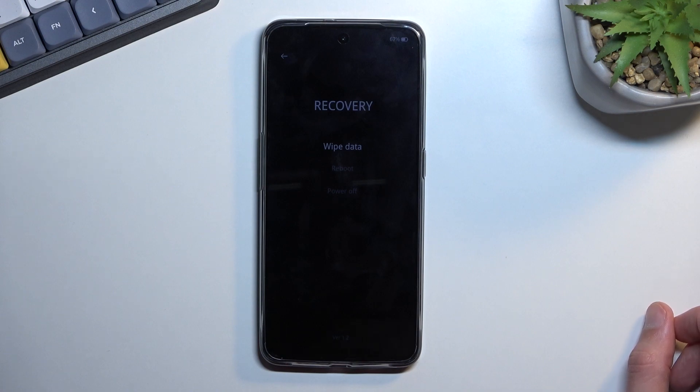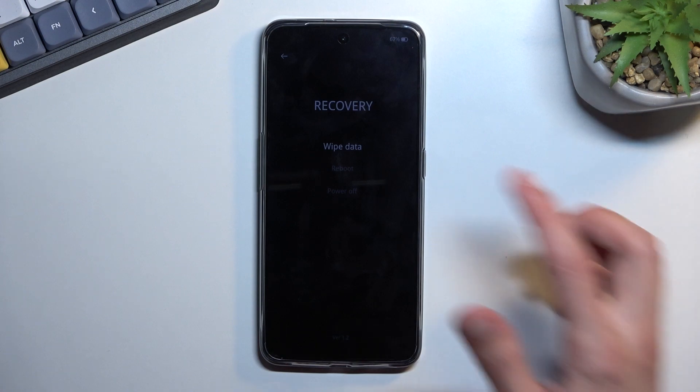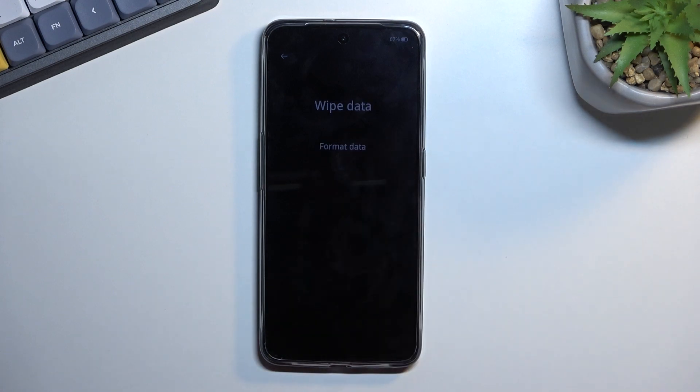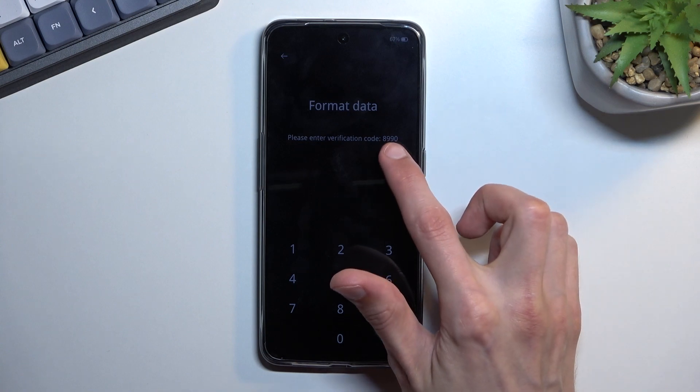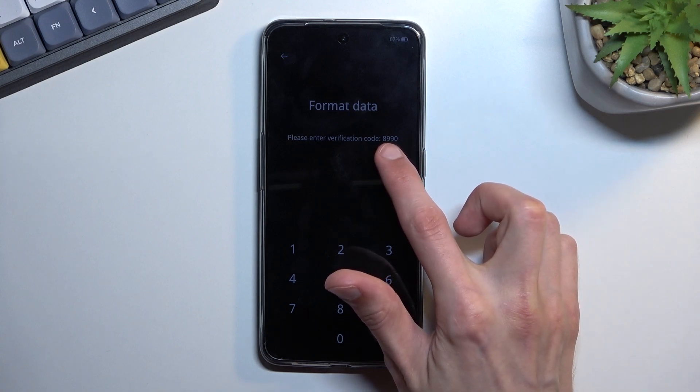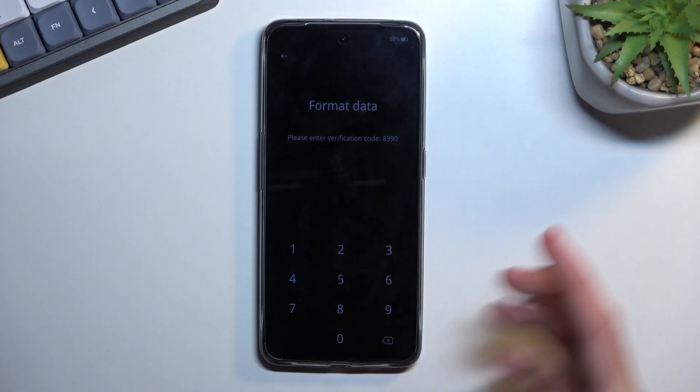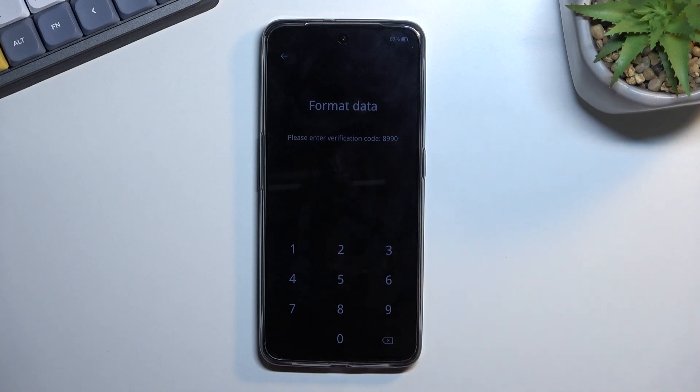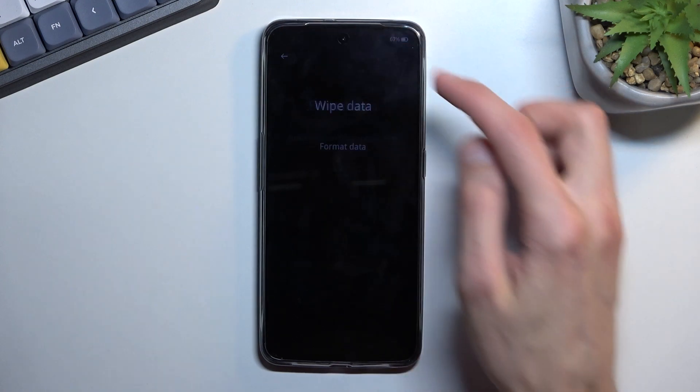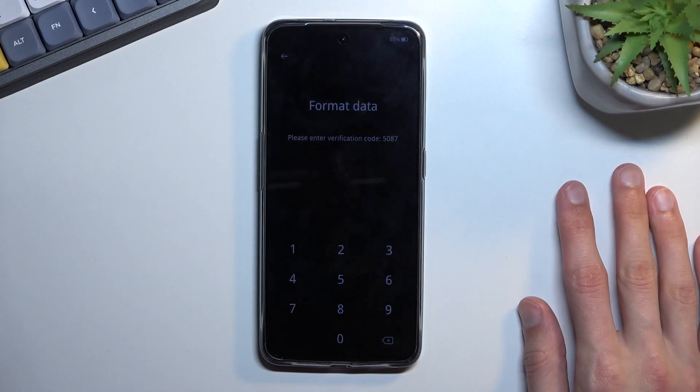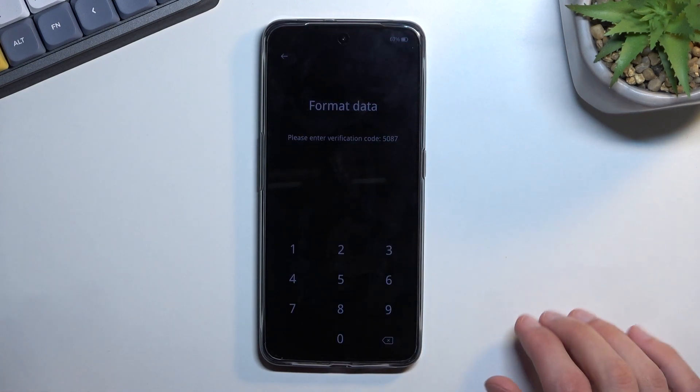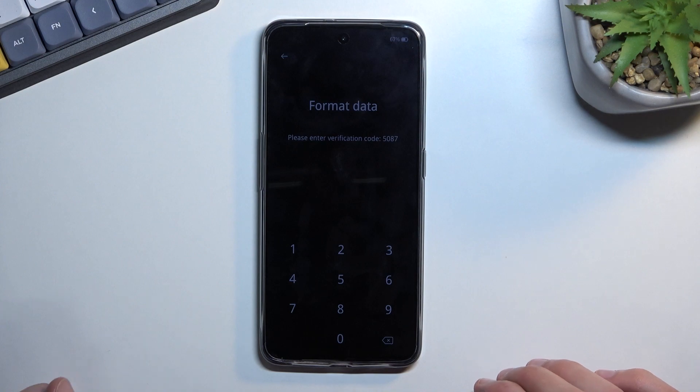From here you want to select wipe data, so again just press on it and then select format data which is the only option right here. It tells us that we need to enter this code right here, so 8990, that is the one that I have right now generated. Though if I would leave this, that's gonna regenerate the code once more, so it is randomly generated.